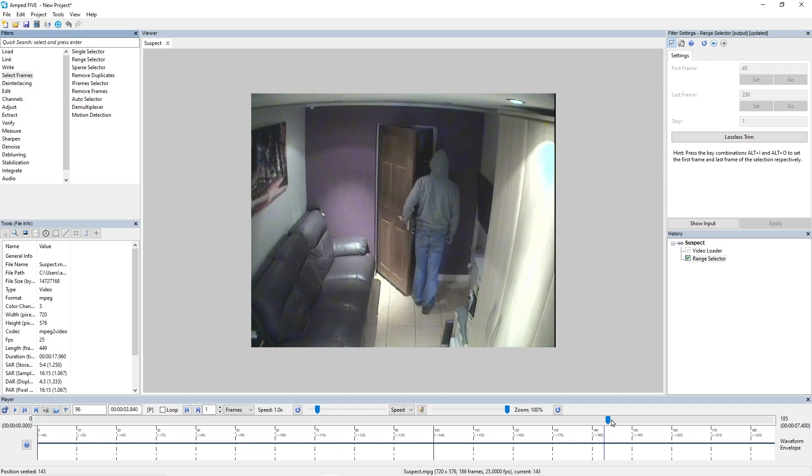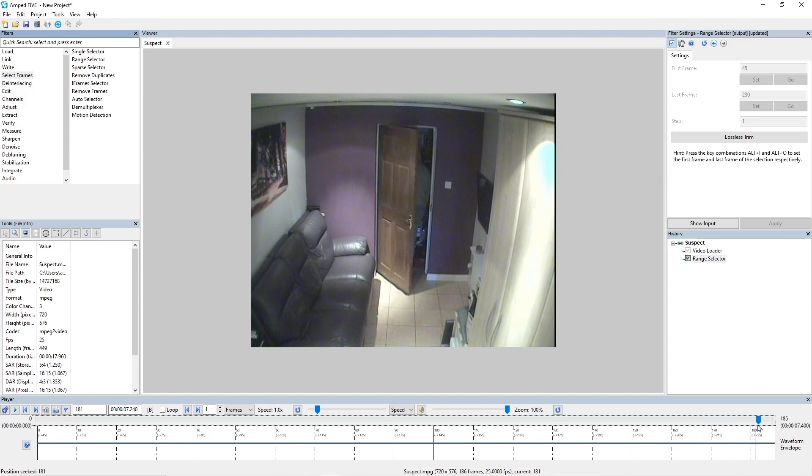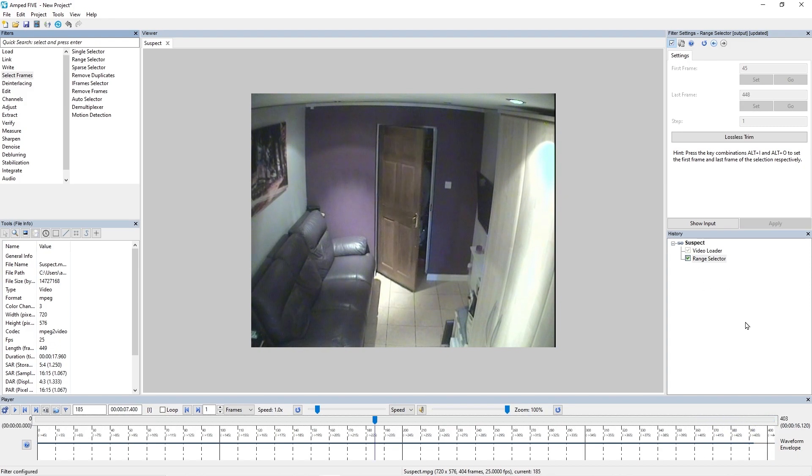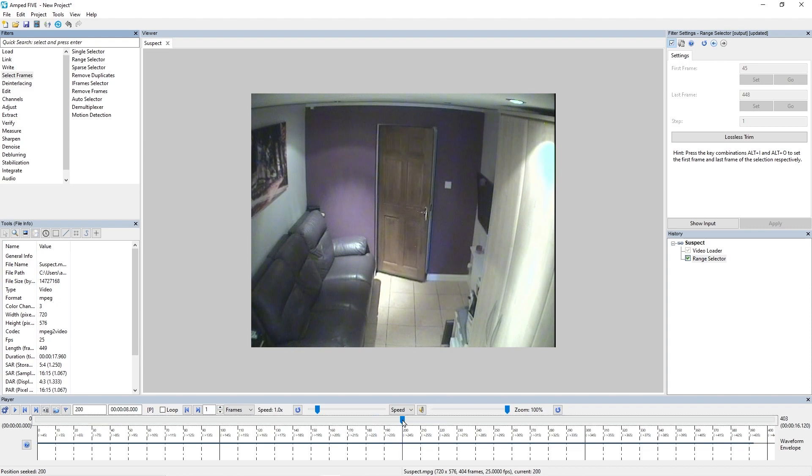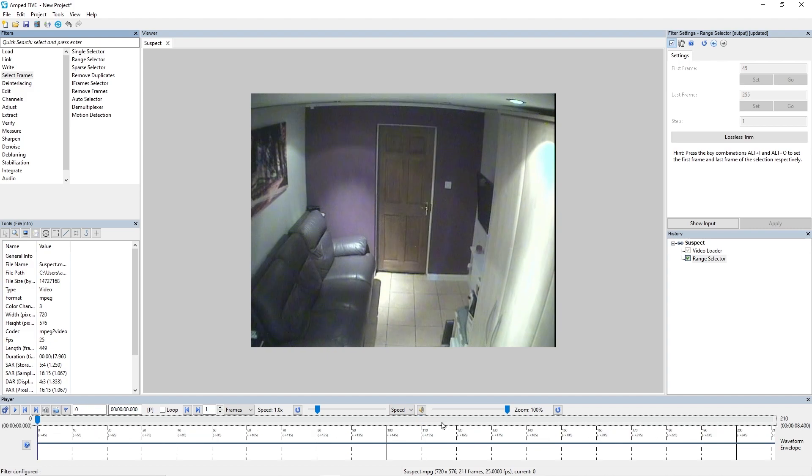The same goes with the out frame. If I'm not happy with that out selection, Alt and O, and then change where I want that new range to finish.